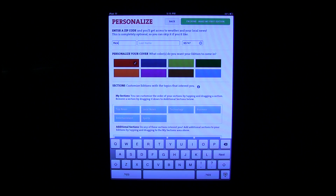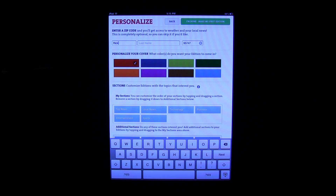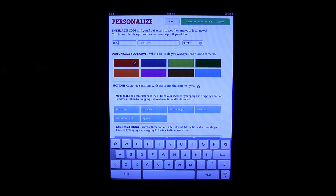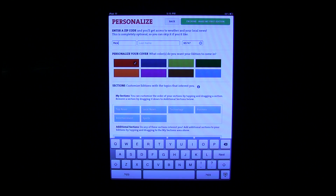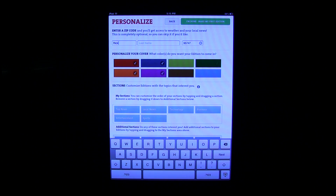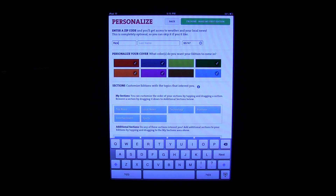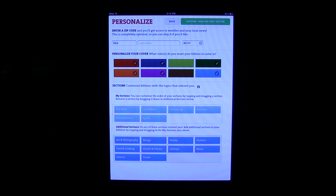Type in your zip code if you want local news delivered to you, because it will deliver that specific to wherever you are. Then you can personalize the magazine by choosing a color, and based on the colors that you choose, that's what it's going to use for your magazine.